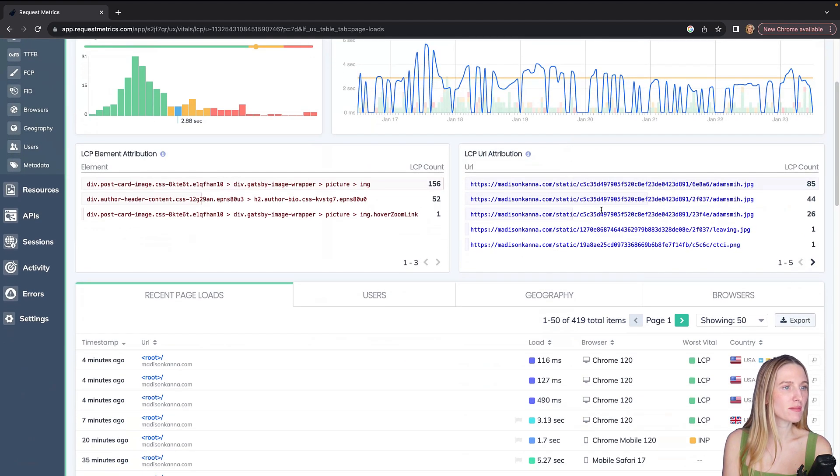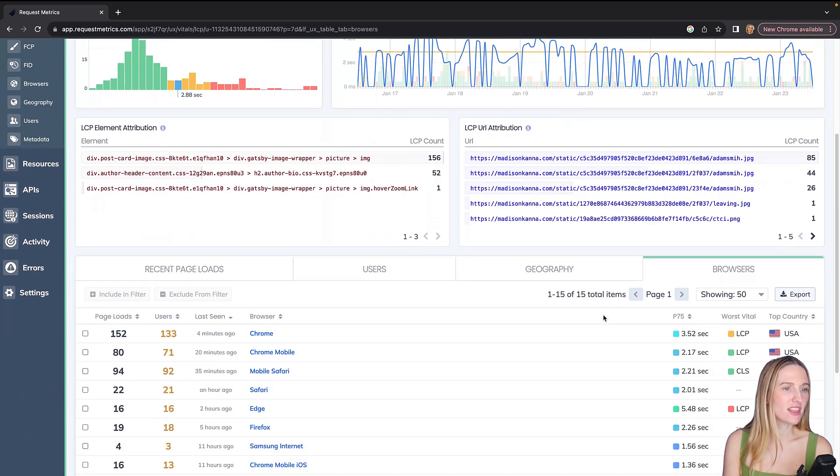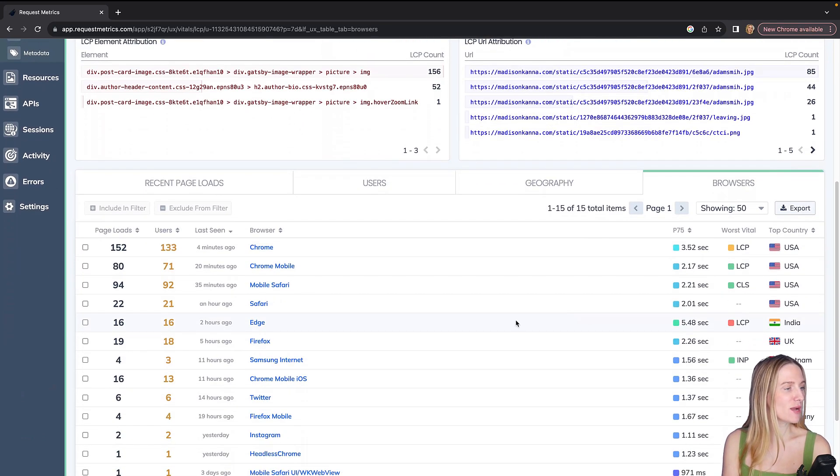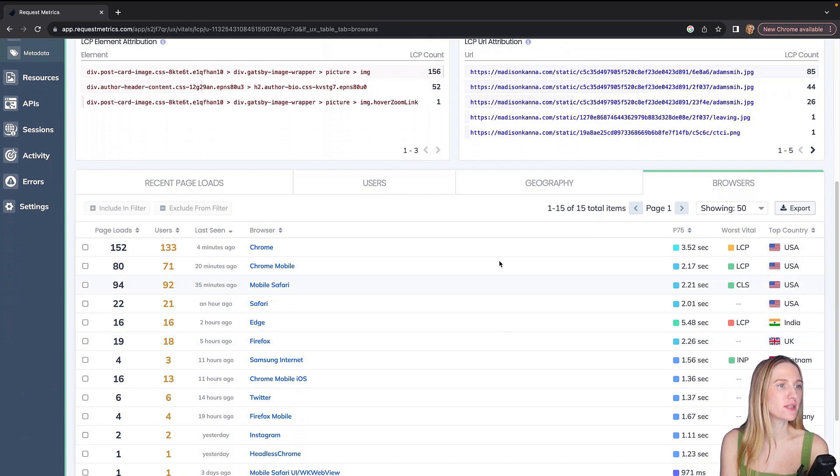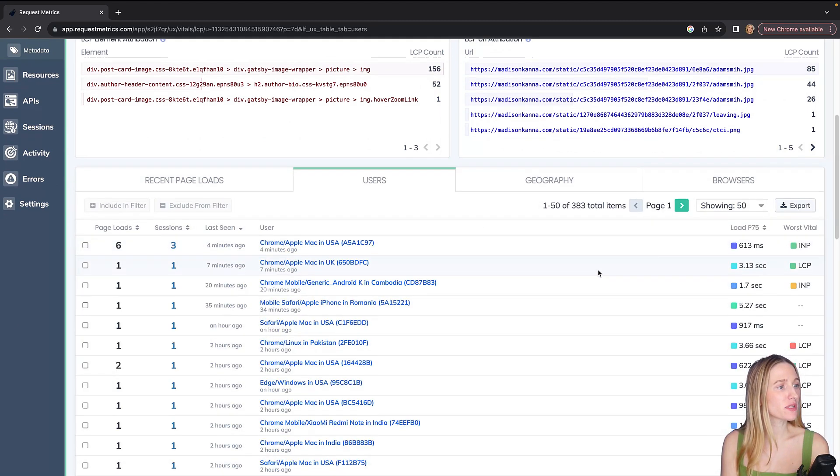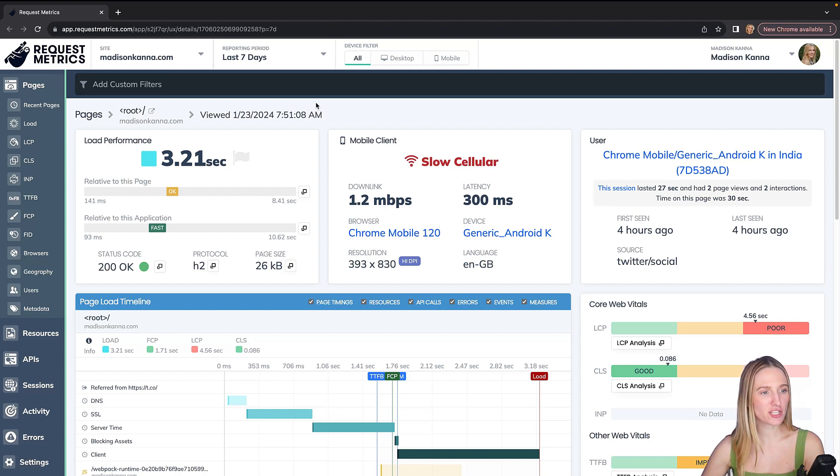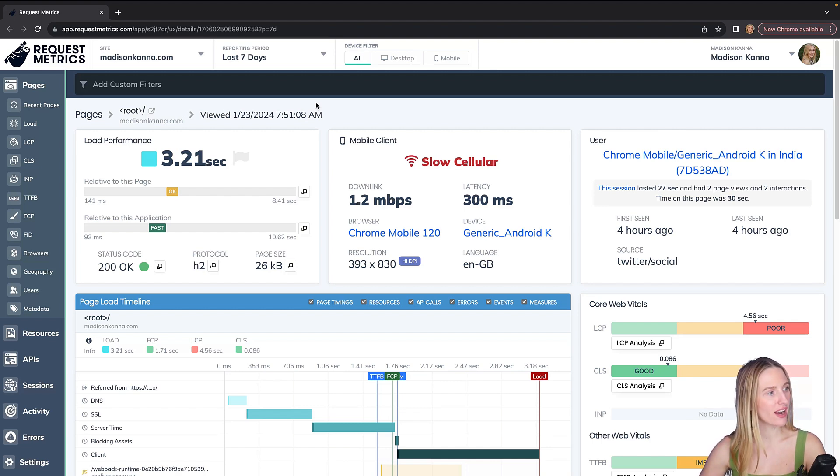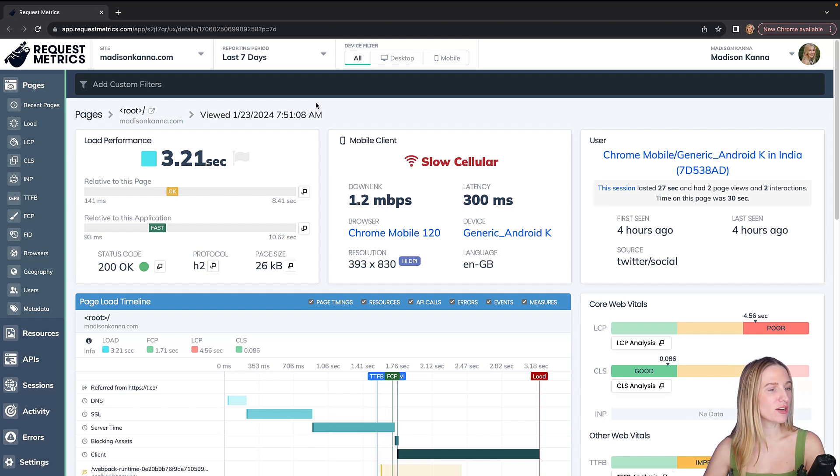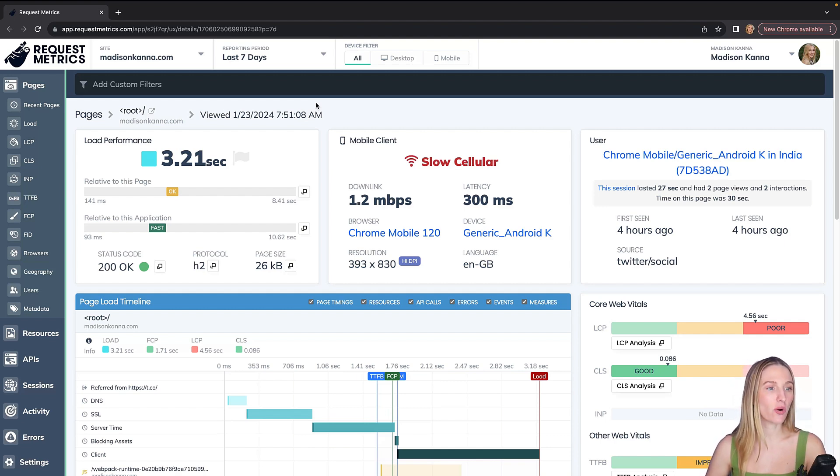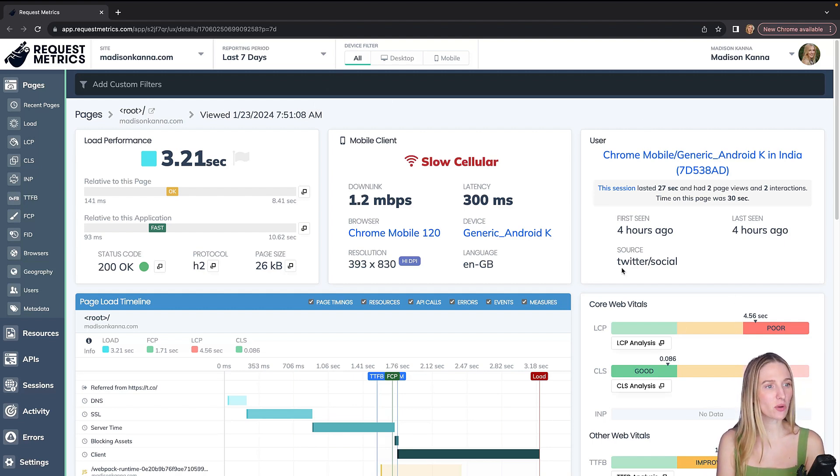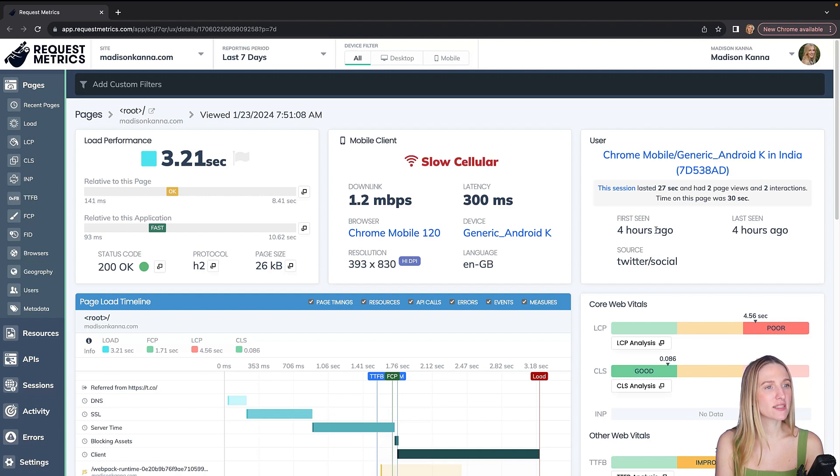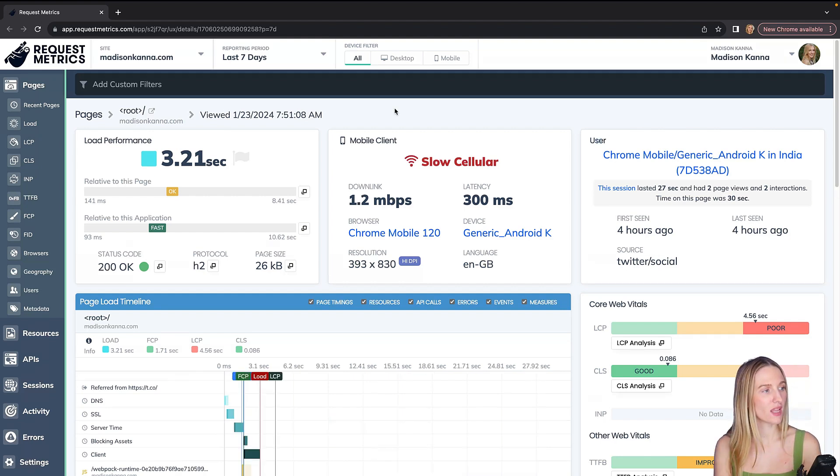Okay, if I scroll down more I can see different things. I can see the browser tab showing what browsers were used to view the site, geography, and then of course users. Clicking on one of these users, I can see a bunch of new things. I can drill down even more. I'm seeing the page load time for this specific user. I'm seeing the load performance. I'm seeing the core web vitals over here on the right. I'm also seeing different things like the source, where they came from, as well as when they were first seen and how long their session actually lasted for.